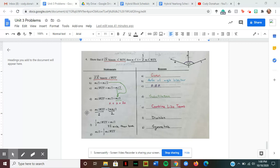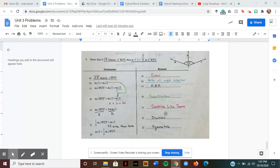Statement E states the measure of angle WZY is equal to two times the measure of angle one. Keep in mind that X plus X equals 2X — the same thing is happening here. One measure of angle one plus another measure of angle one gives two times the measure of angle one. Just treat 'measure of angle one' like a variable X, and you can clearly see X plus X is 2X. So to get from D to E, I had to combine like terms.